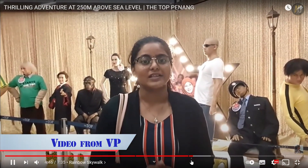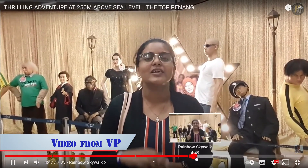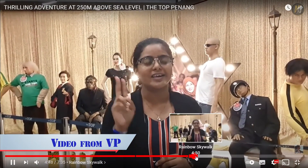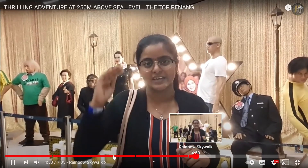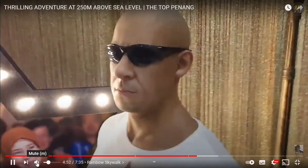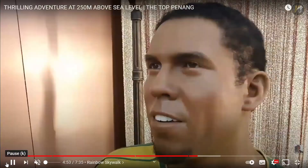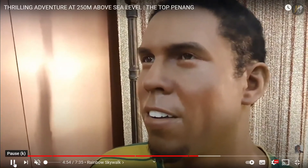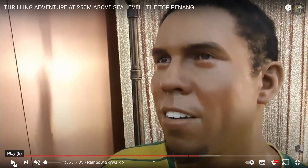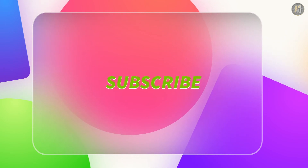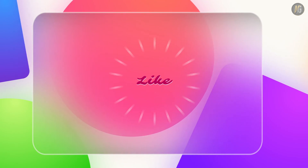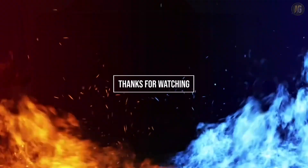You will enjoy the video. In the comments section, if you want any information, please tell us in the comment section. I will give an explanation for this. We'll be right back.